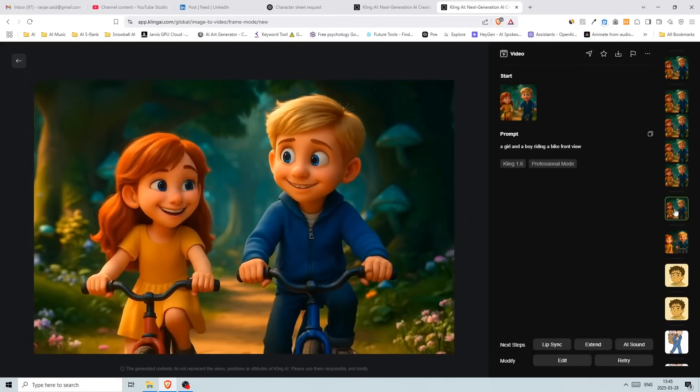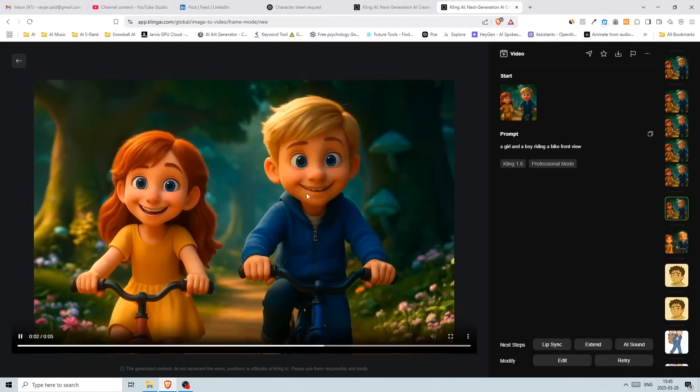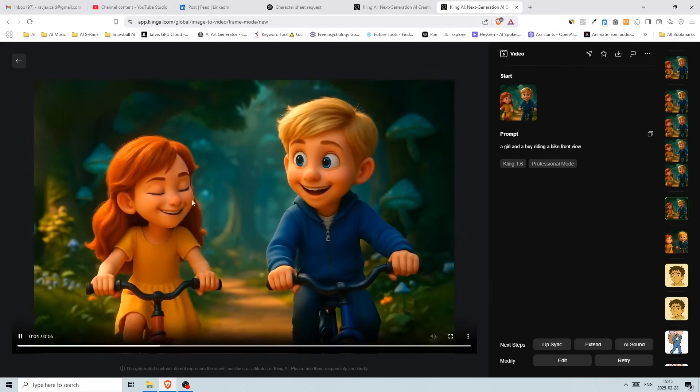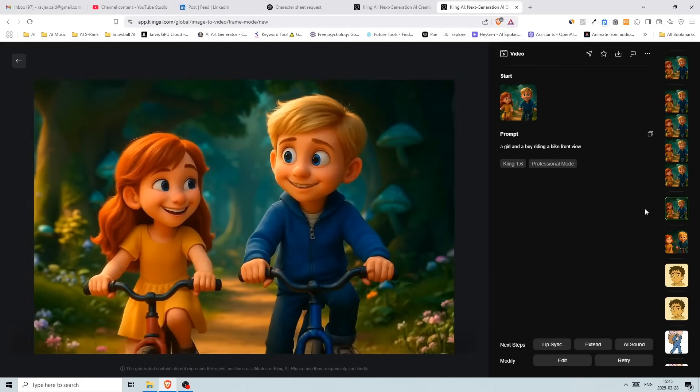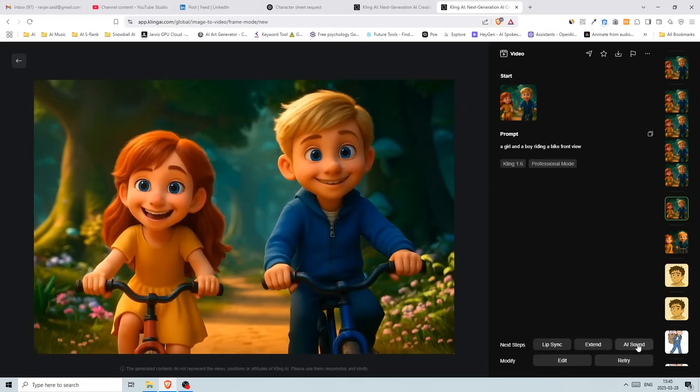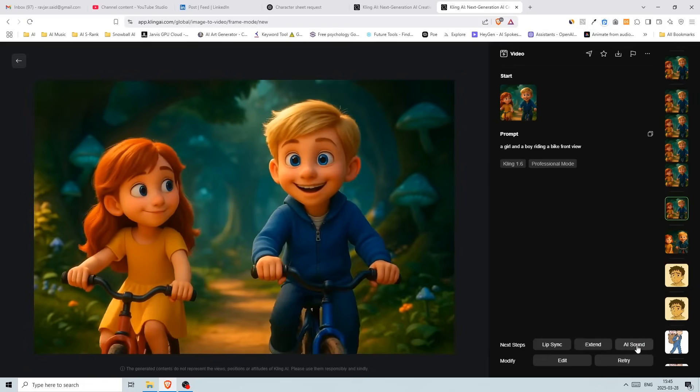So this is from another image. But yeah, I got this one and I liked it. So they look at each other. So what we can do here, we can actually add AI sound.